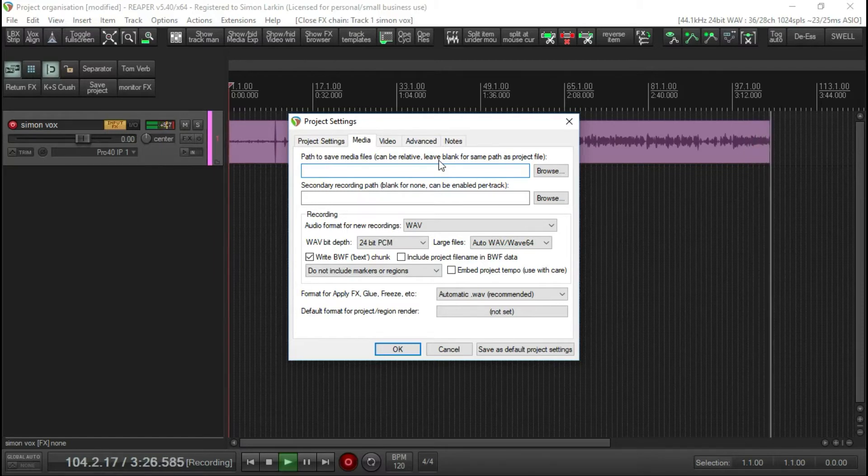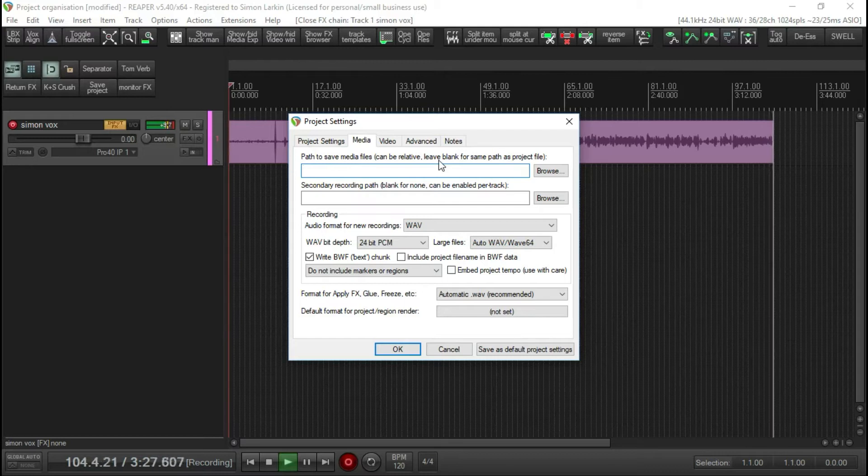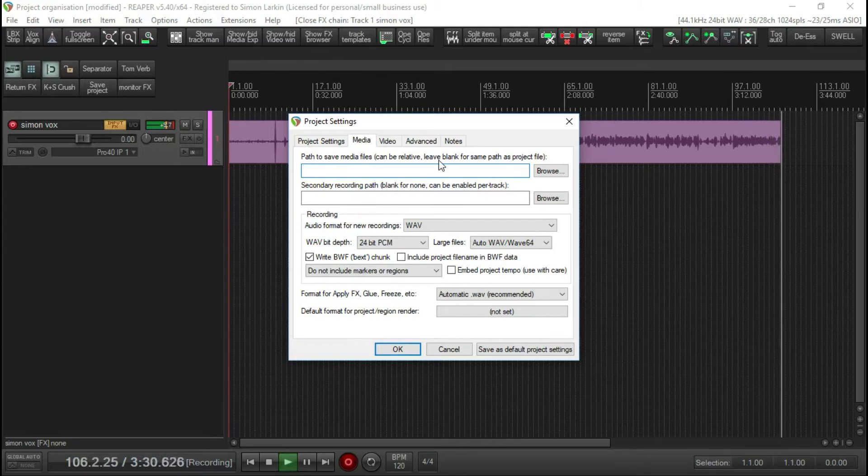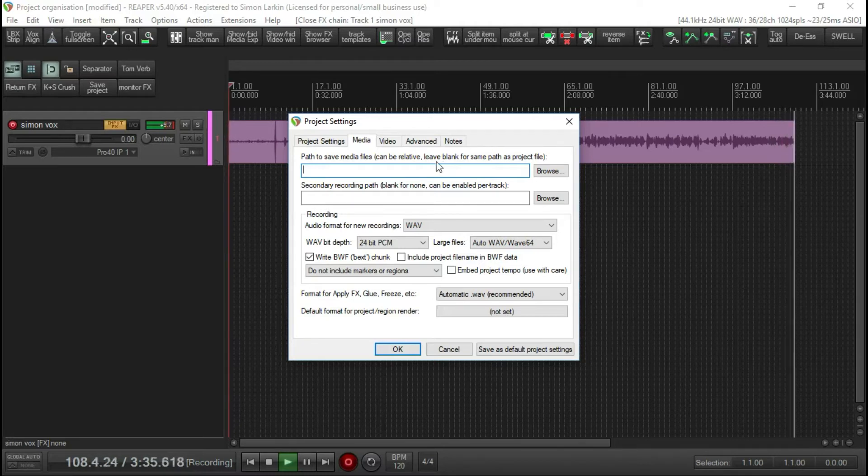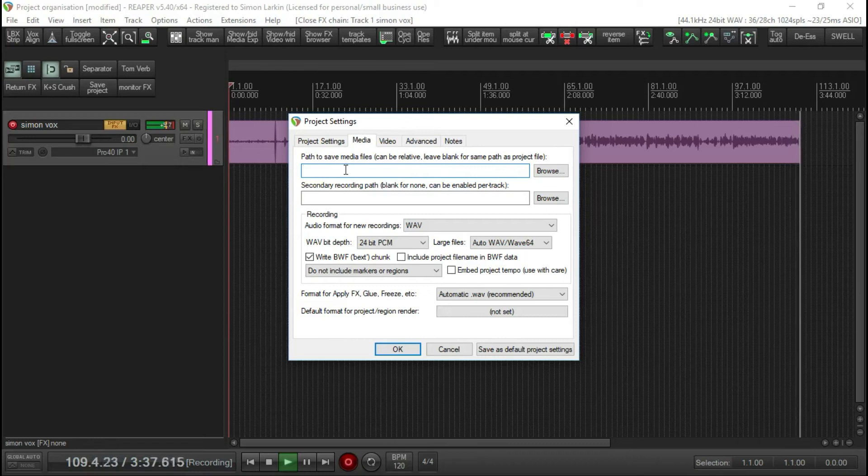I like to be able to find the project files quickly. I want to be able to see version one, version two, etc., without having to go through a whole load of audio files. So what I've done is I've put in here 'audio.'